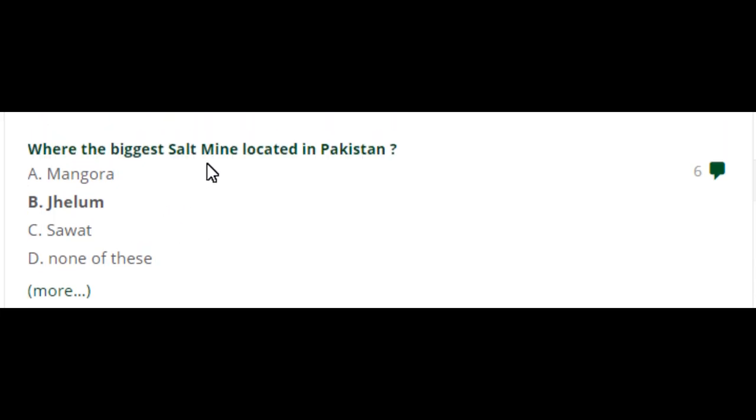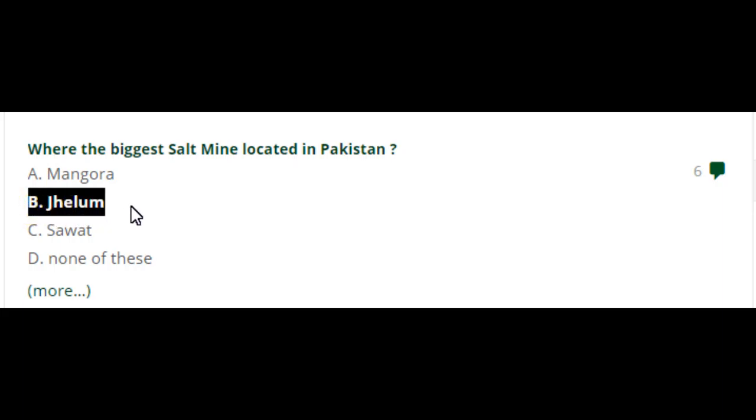Where is the biggest salt mine located in Pakistan? It is Jhelum. Option B is the right answer.